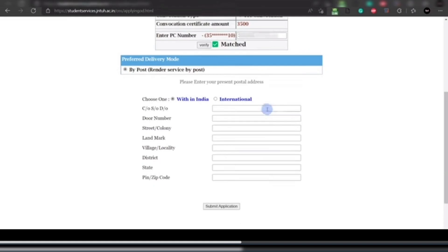Next, for the preferred delivery mode, click on 'By Post.' Then choose whether you want your OD delivered within India or internationally — click on 'Within India.'